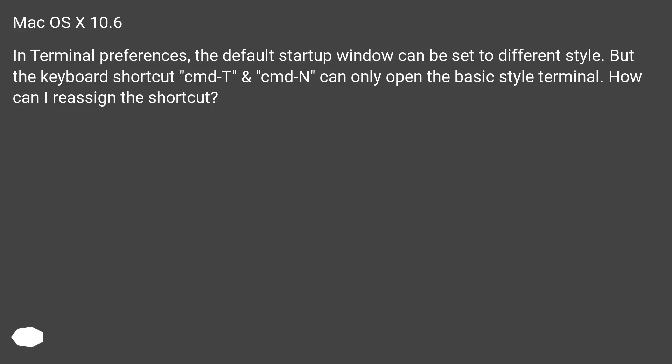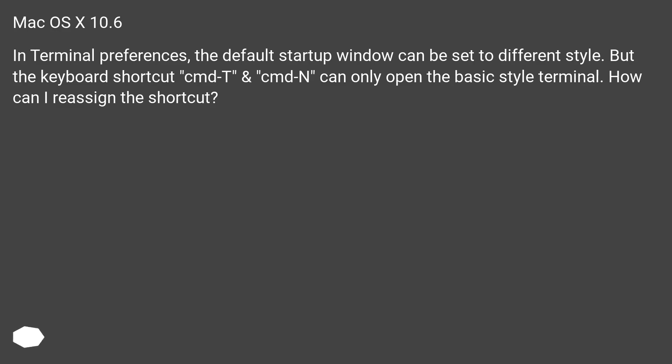Mac OS X 10.6. In terminal preferences, the default startup window can be set to different style. But the keyboard shortcut Cmd-T and Cmd-N can only open the basic style terminal. How can I reassign the shortcut?